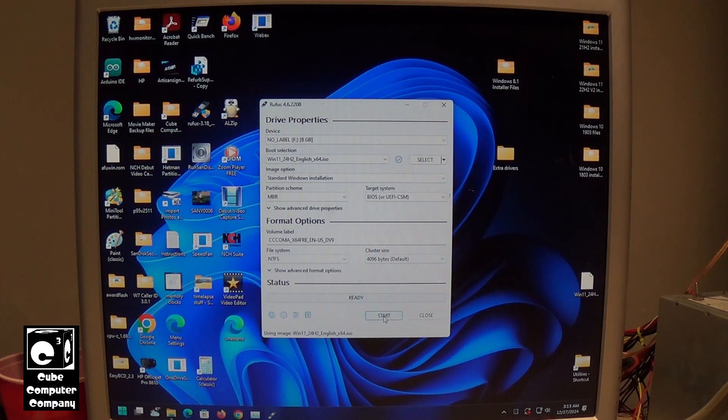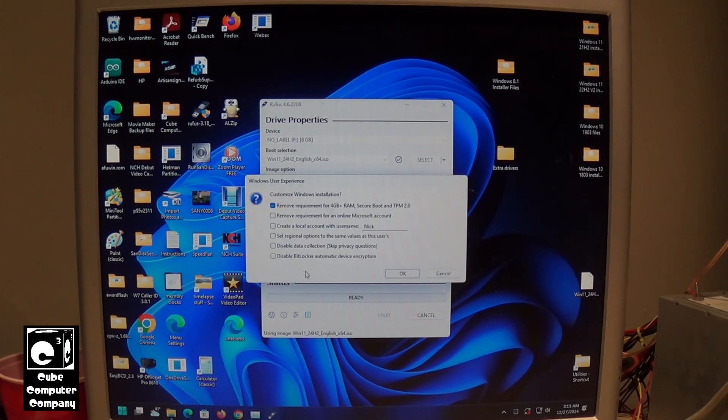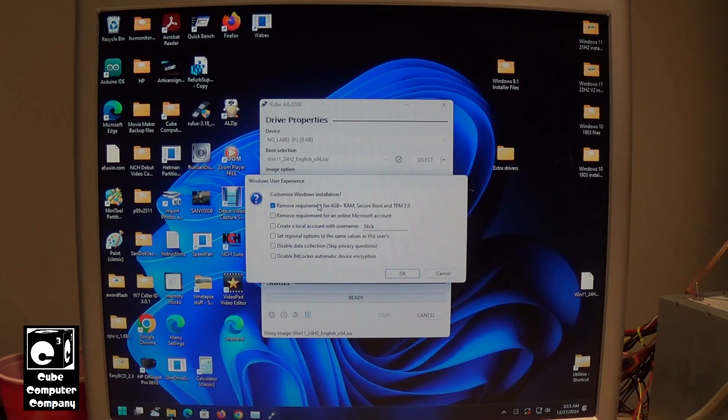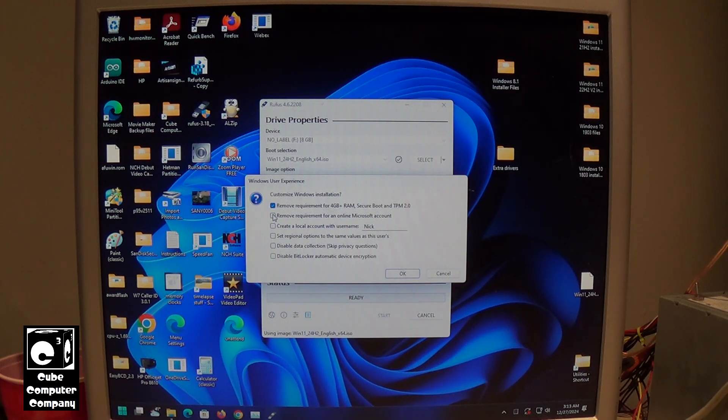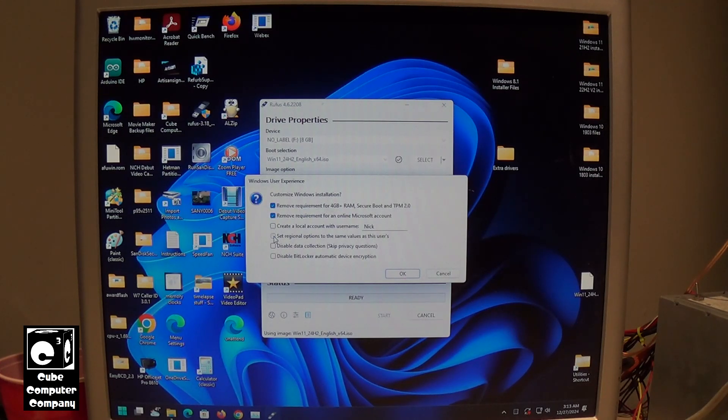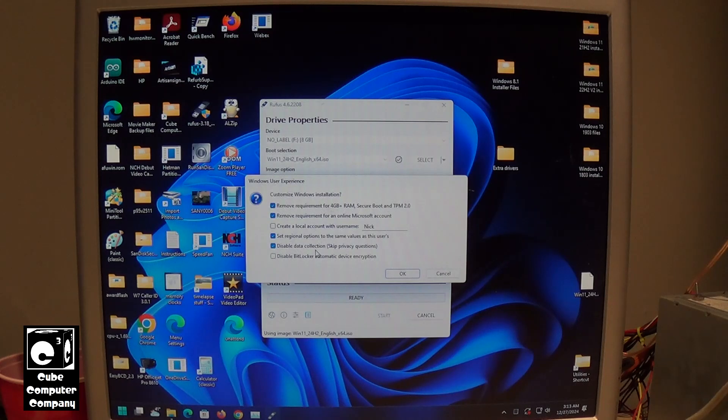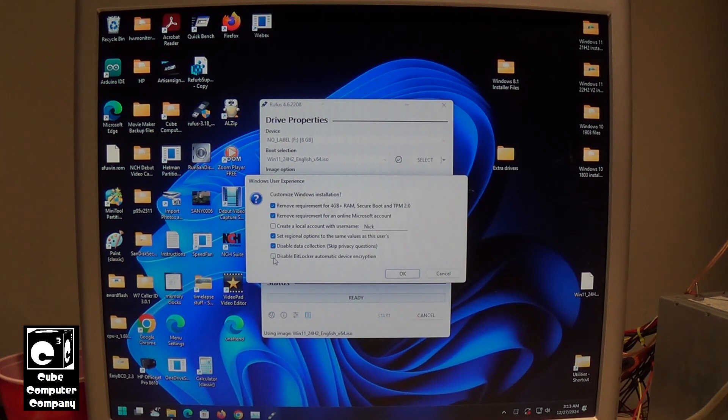So I'm going to click on start, and you're going to see all these options here. It's where you can remove the requirement for 4 gigabytes or more memory, Secure Boot, and TPM 2.0. But there's a lot more options in here. You can remove the requirement for an online Microsoft account. We're going to set the regional options to the same values as this system, disable data collection, and skip privacy questions.